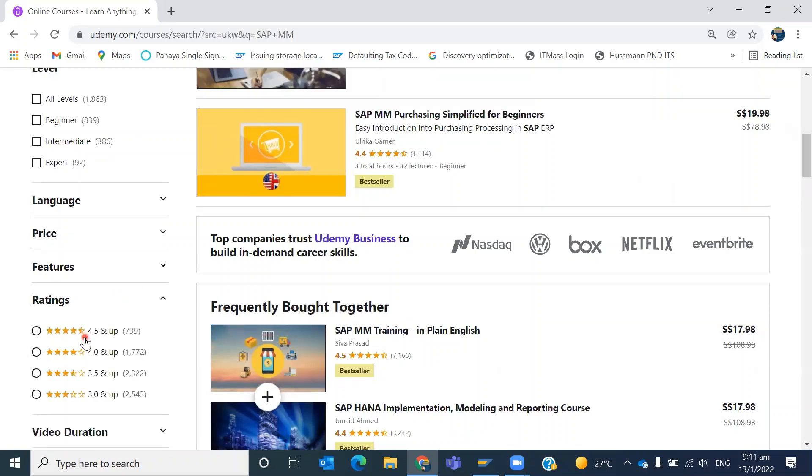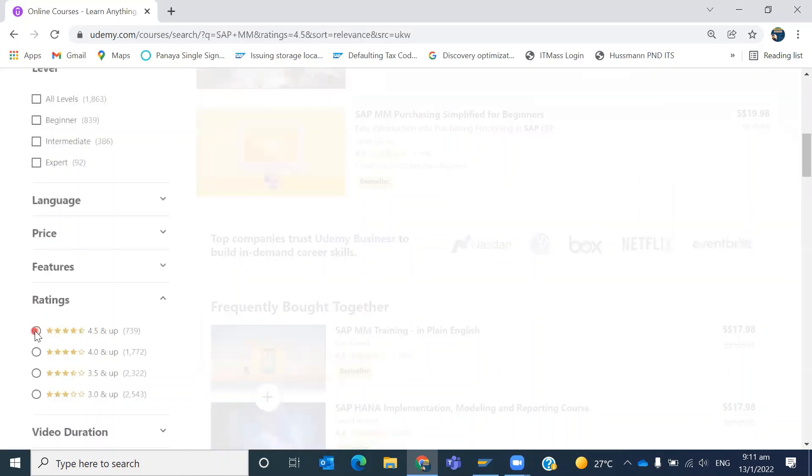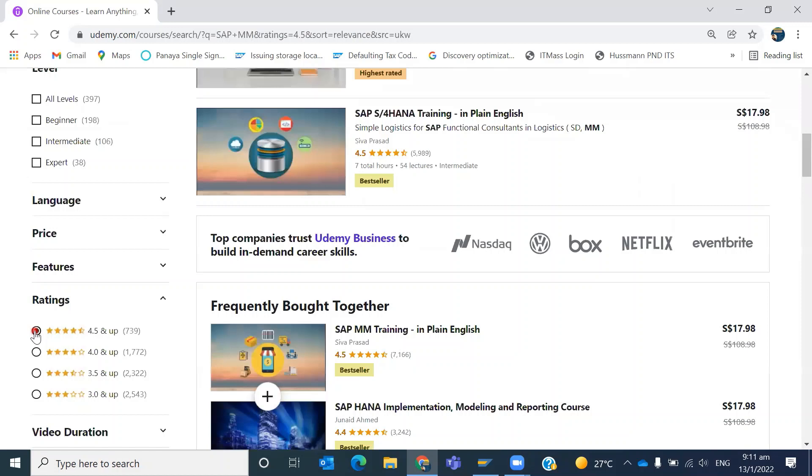Not only here, if you go to Amazon or if you go to Flipkart, any kind of product you are buying, at that point of time you try to filter based on the rating. You want to take courses which are having 4.5 or more than 4.5.